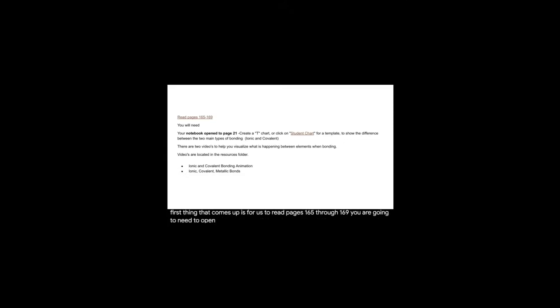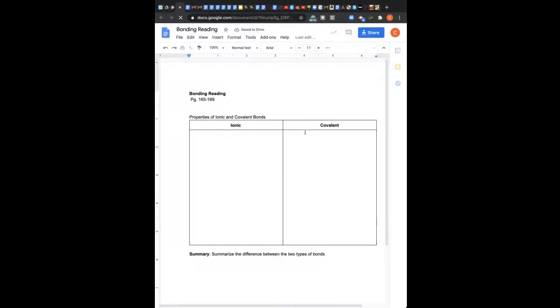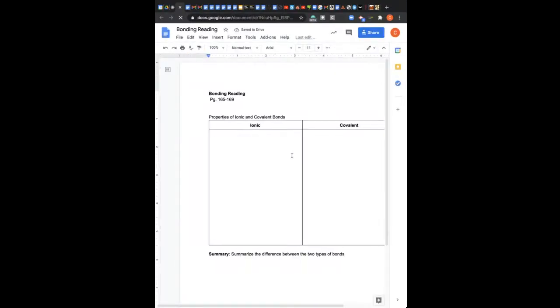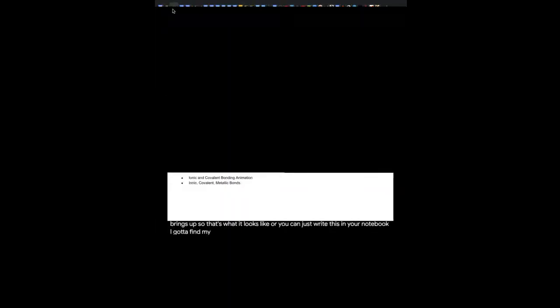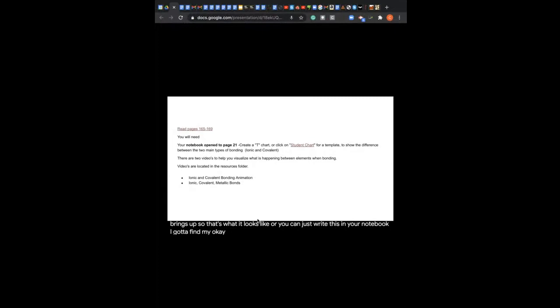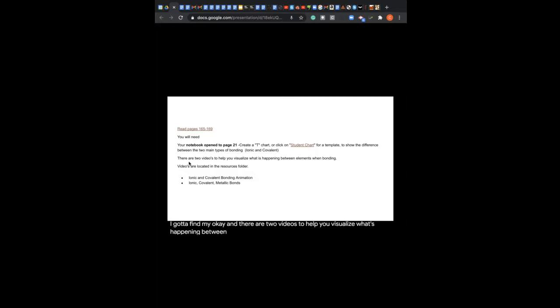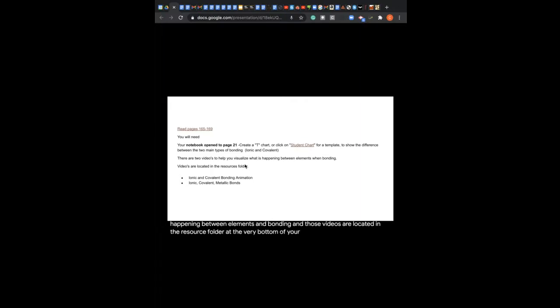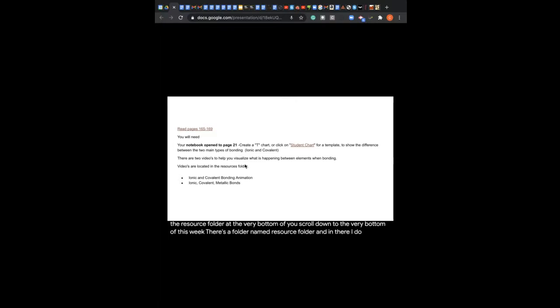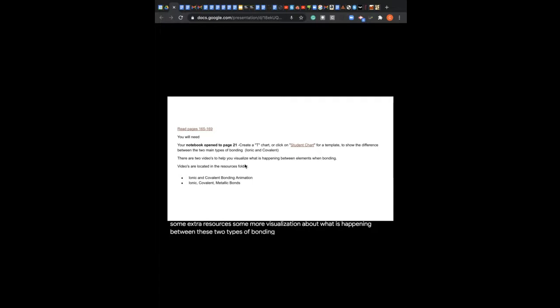So the first thing that comes up is for us to read pages 165 through 169. You are going to need to open up your notebook. You'll be using page 21 and you're going to create a cheat chart. Or you can click on the student chart here. And this is what it brings up. So that's what it looks like. Or you can just write this in your notebook. I'm going to find my... And there are two videos to help you visualize what's happening between elements and bonding. And those videos are located in the resource folder. At the very bottom, if you scroll down to the very bottom of this week, there's a folder named resource folder. And in there, I do have some extra resources, some more visualization about what is happening between these two types of bonding, ionic and covalent.